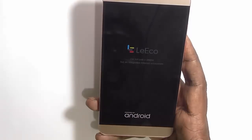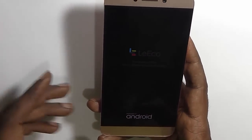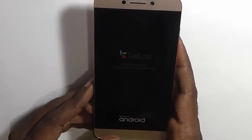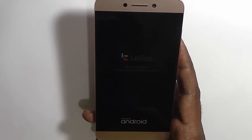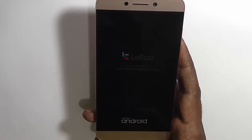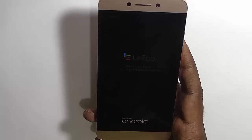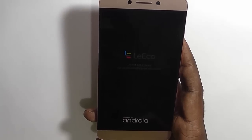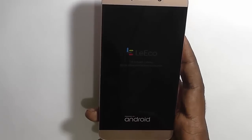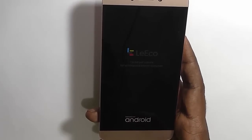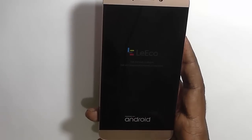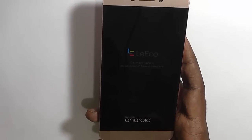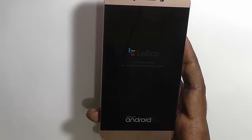The device has now rebooted and it will start just like a new phone. We need to do the initial setup just like you would with a new phone. That was how to reset your smartphone back to its factory settings. Thank you for watching this video.